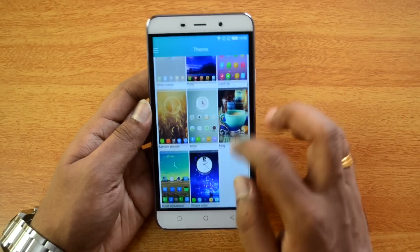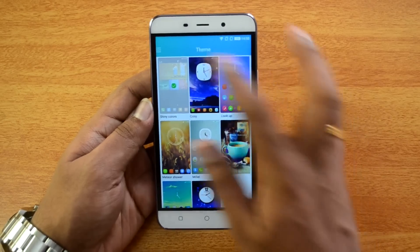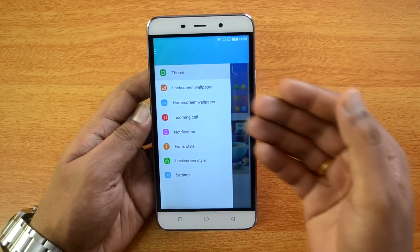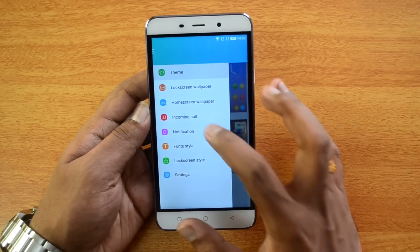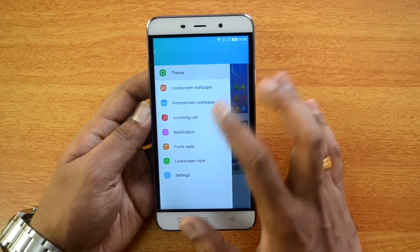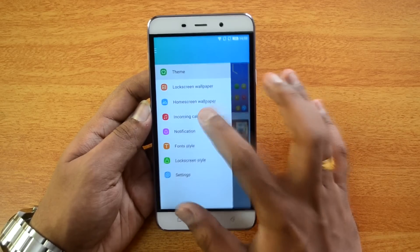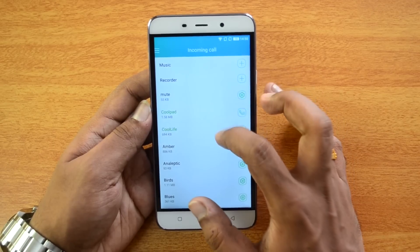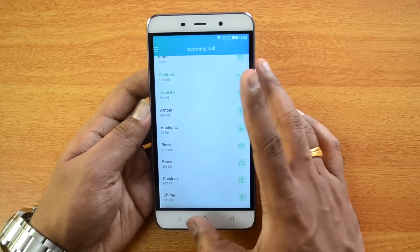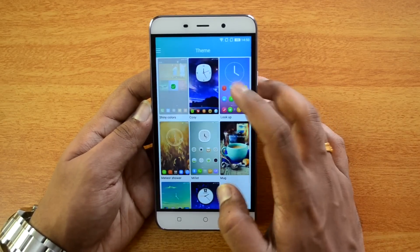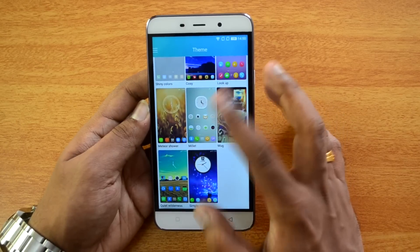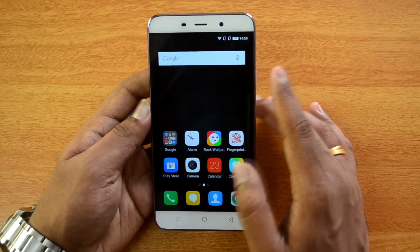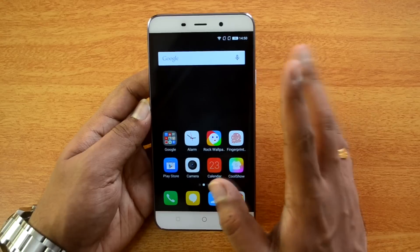Cool Show is a theming app with a few themes available. It offers customization options for lock screen, home screen, incoming call, notification, phone styles, and lock screen style. For incoming calls you can select music to customize the ringtone. Select from available themes to change the look.